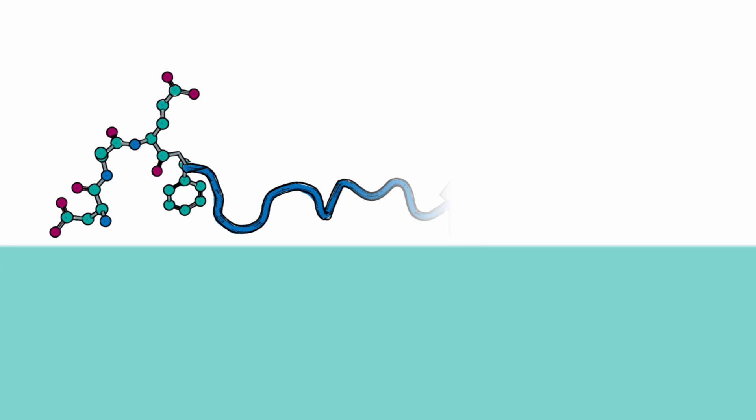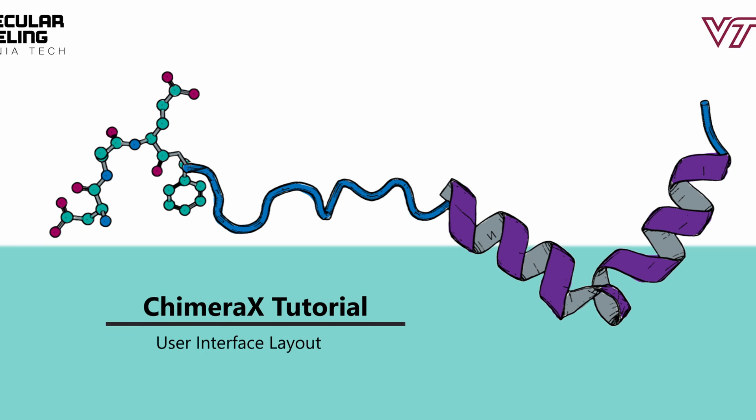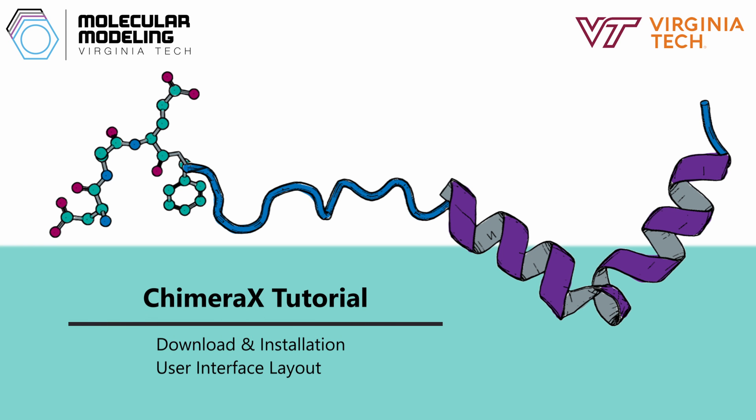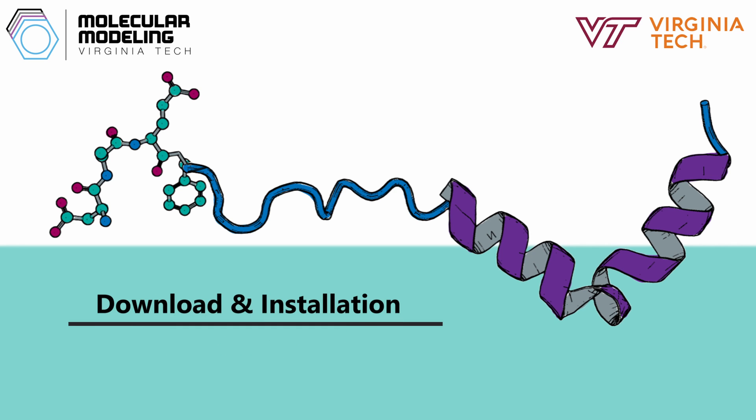This video is brought to you by the Brown Lab at Virginia Tech. Hey everyone, this video tutorial is going to go over how to download and install Chimera X, as well as an overview of the user interface. You can use the chapters or the timestamps in the description to skip to each part of the tutorial. Links to everything will be posted below.